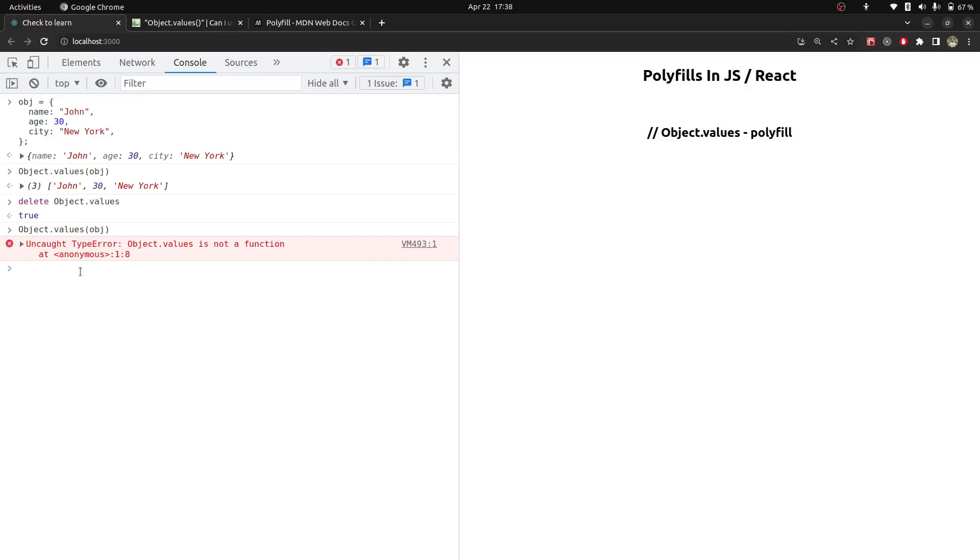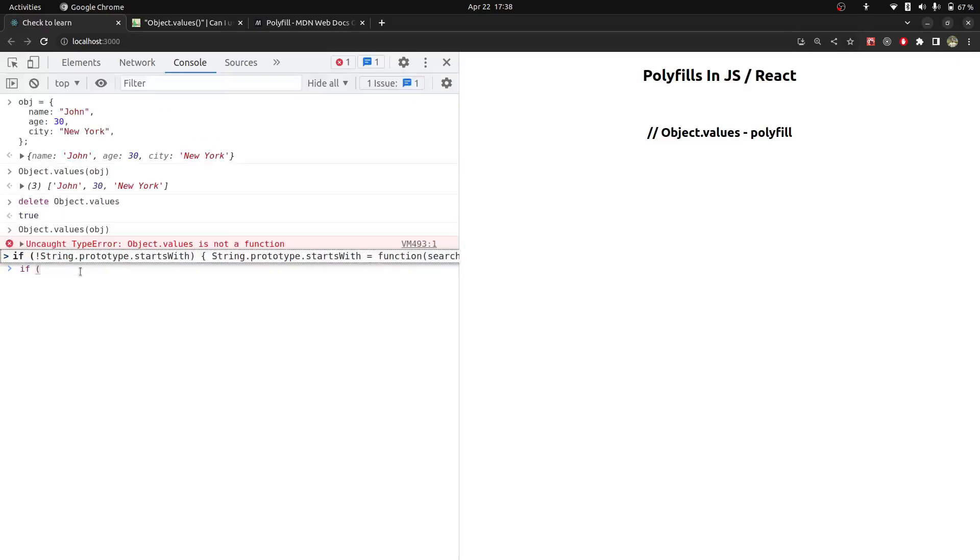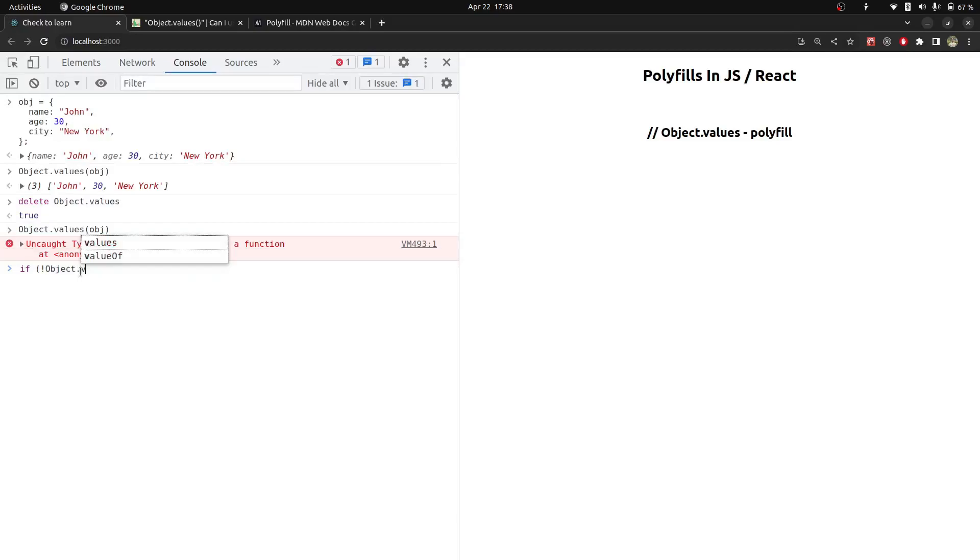First of all, what do we do in polyfill? We will determine that this is not working. For that, we will check if condition. So if not object.values, then we will write our function for object.values.